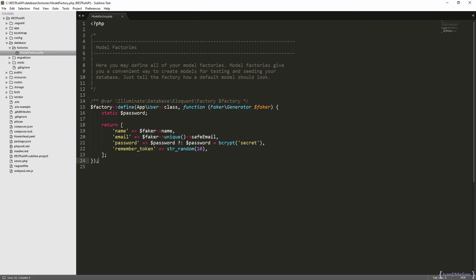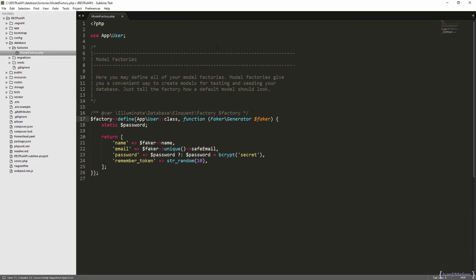So you can see that Laravel includes a little factory for the user model with already the name, email, password and remember token. Of course, we have to add some additional attributes accordingly. Let's import the definition, so we don't need this directly.